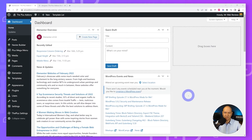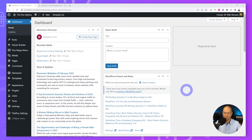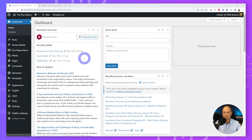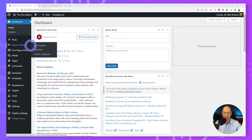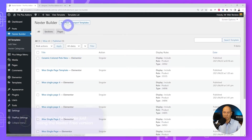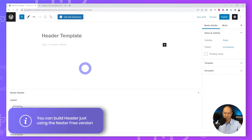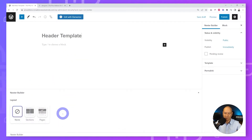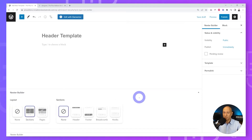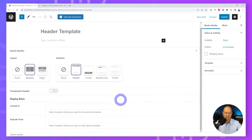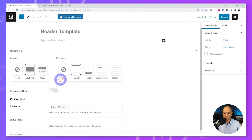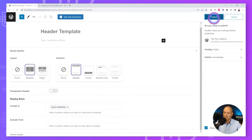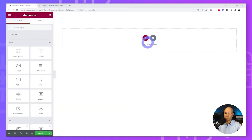First we need to create our header. This is a new template — there are two options: you can use Elementor Pro and the Theme Builder, but for this demo we'll use the Nexter theme and its Nexter Builder. Add a new template, give it a title like 'Header Template', set the layout type to Header, include it on the entire website, then publish and edit with Elementor.